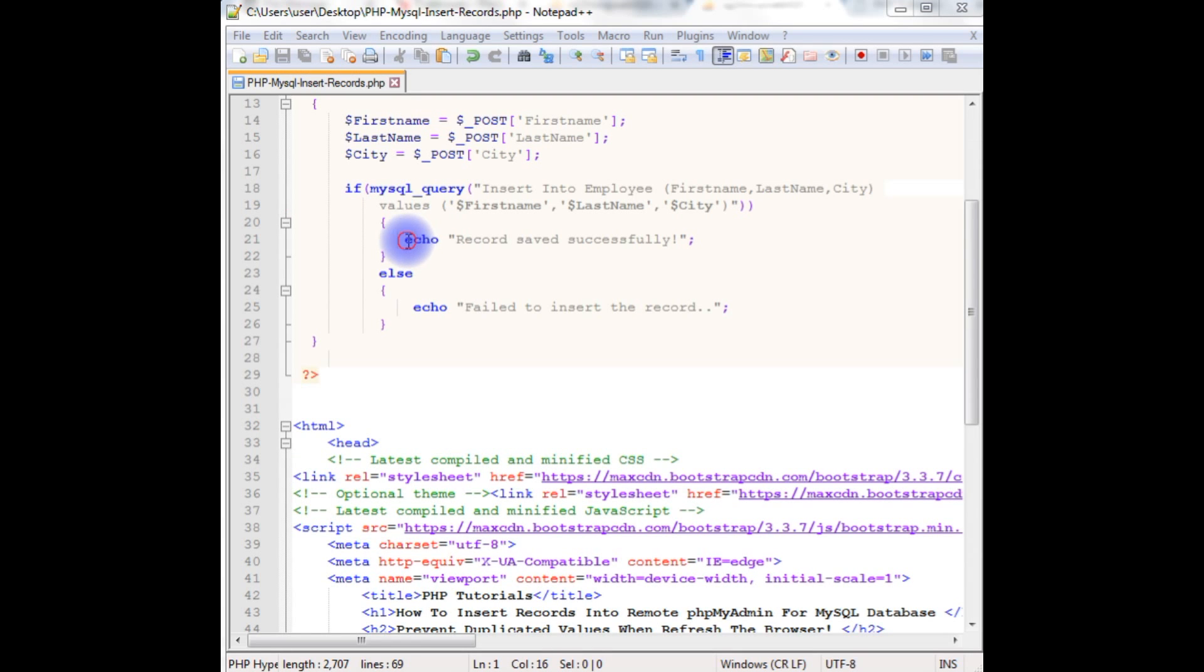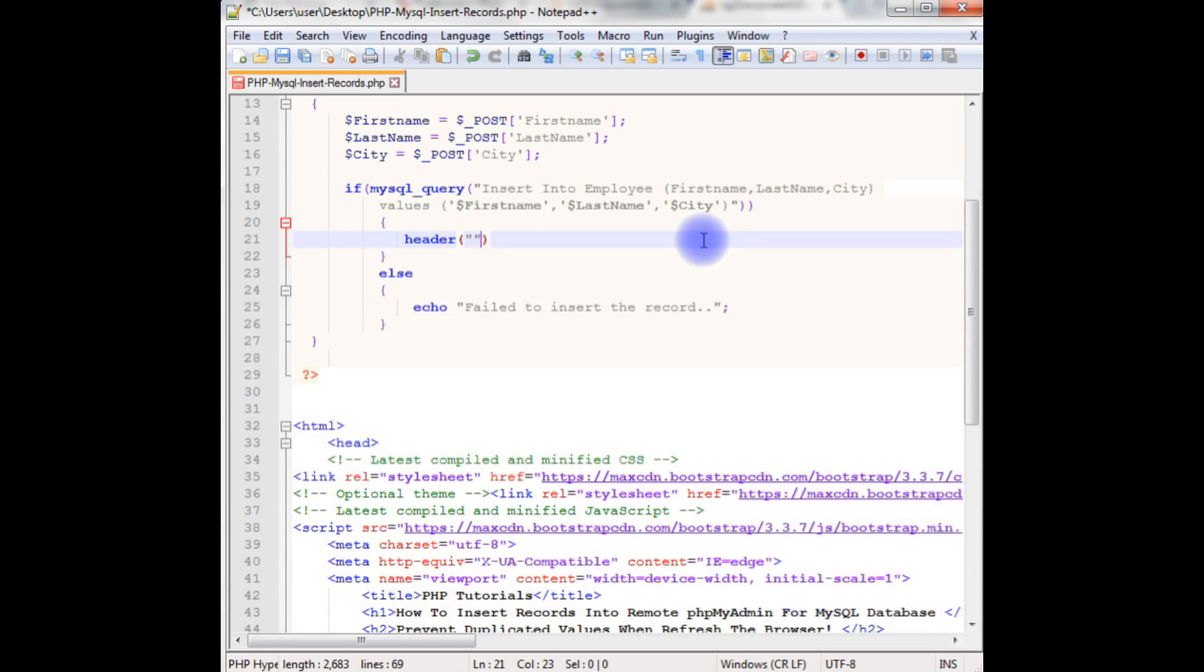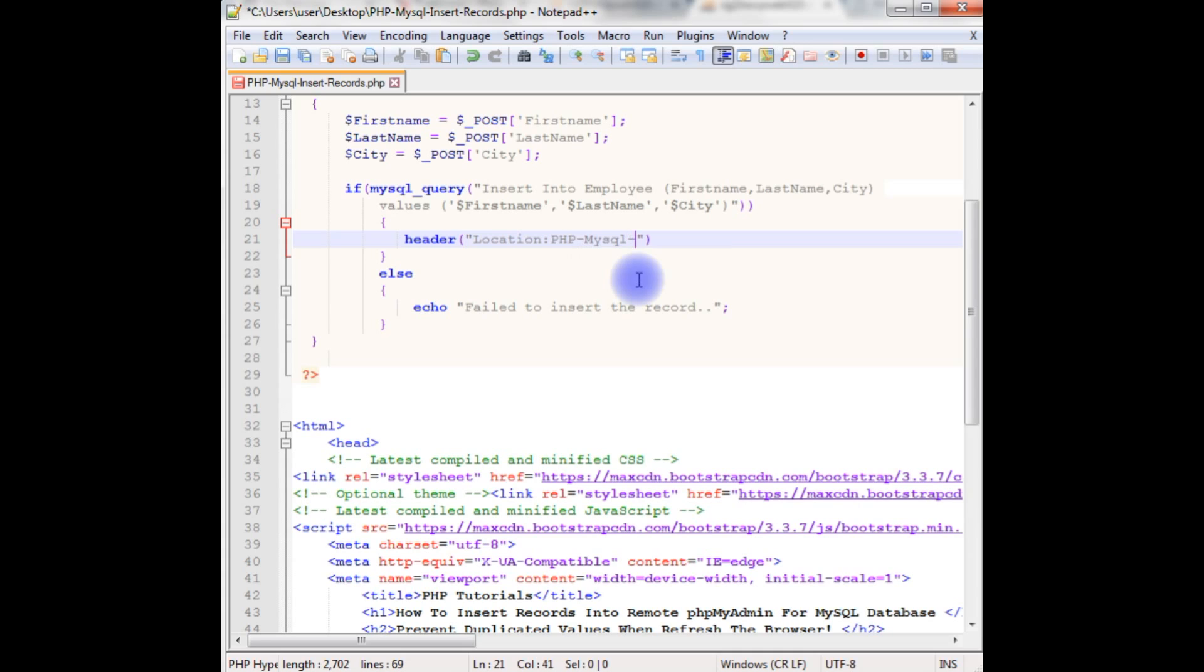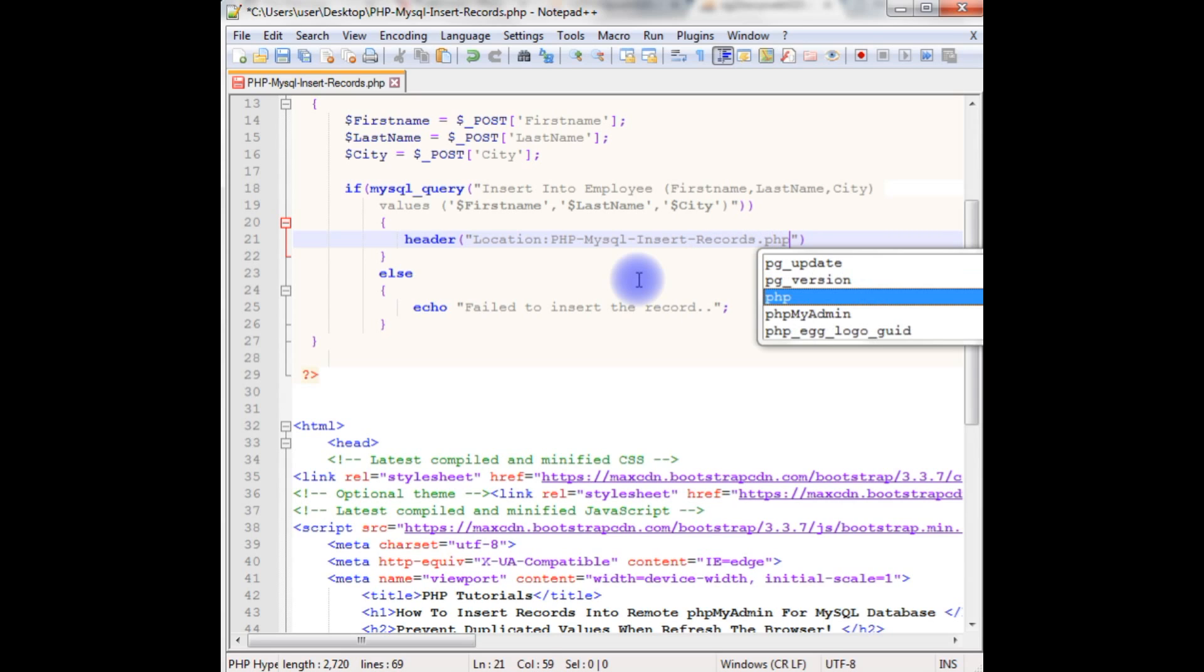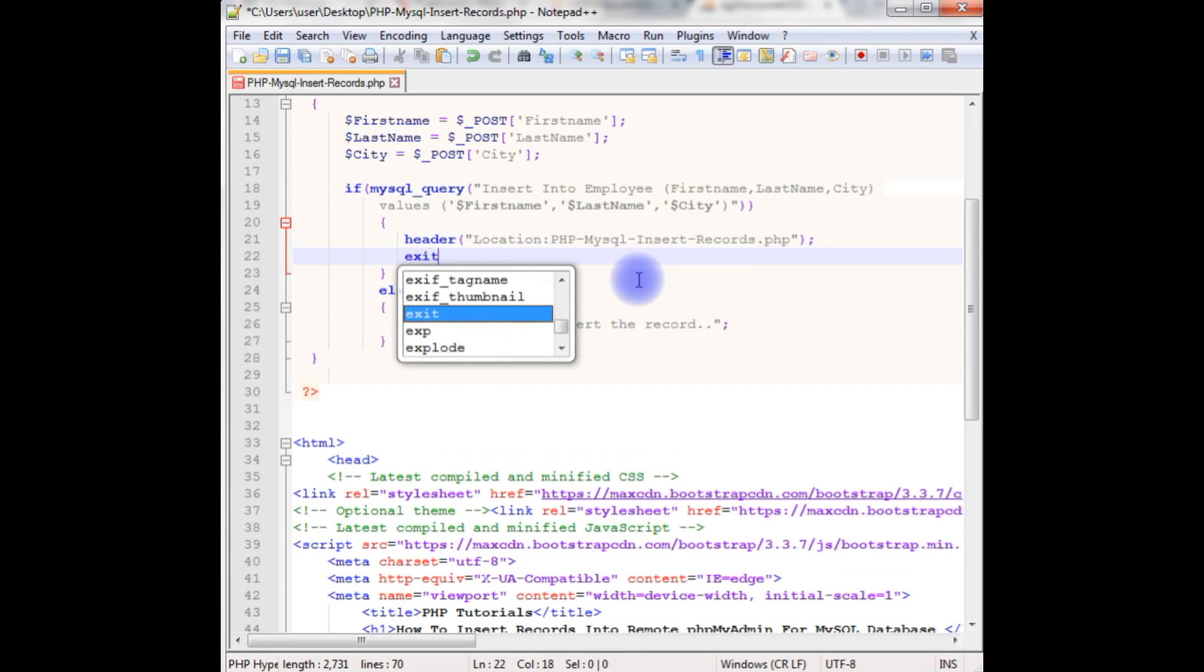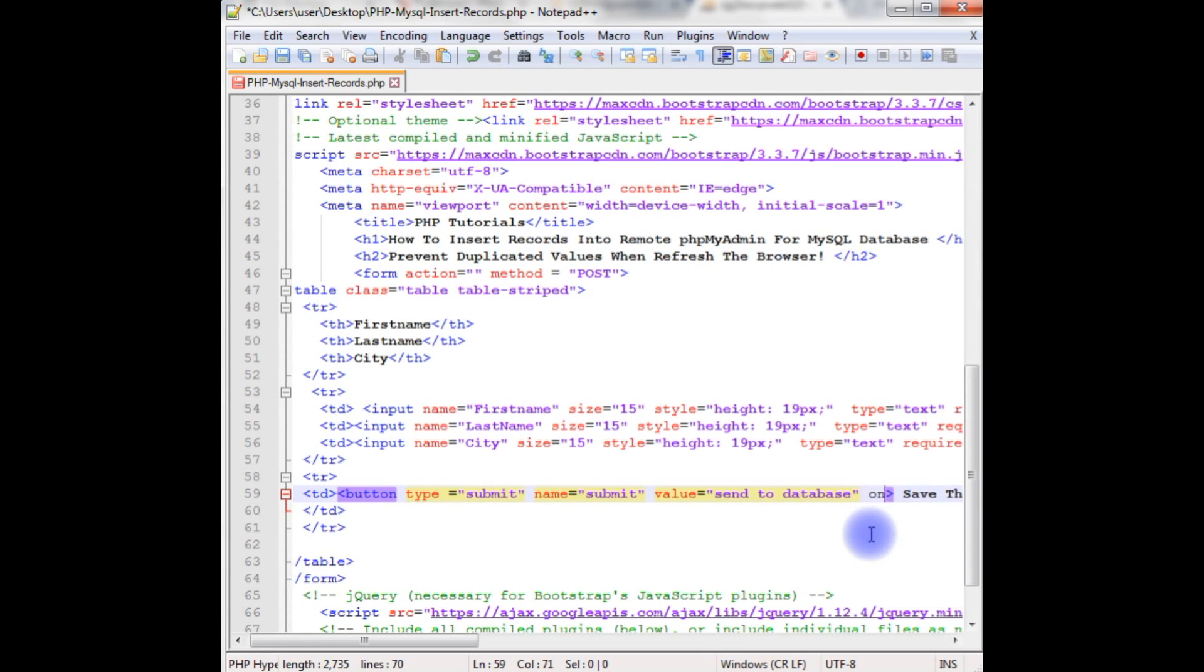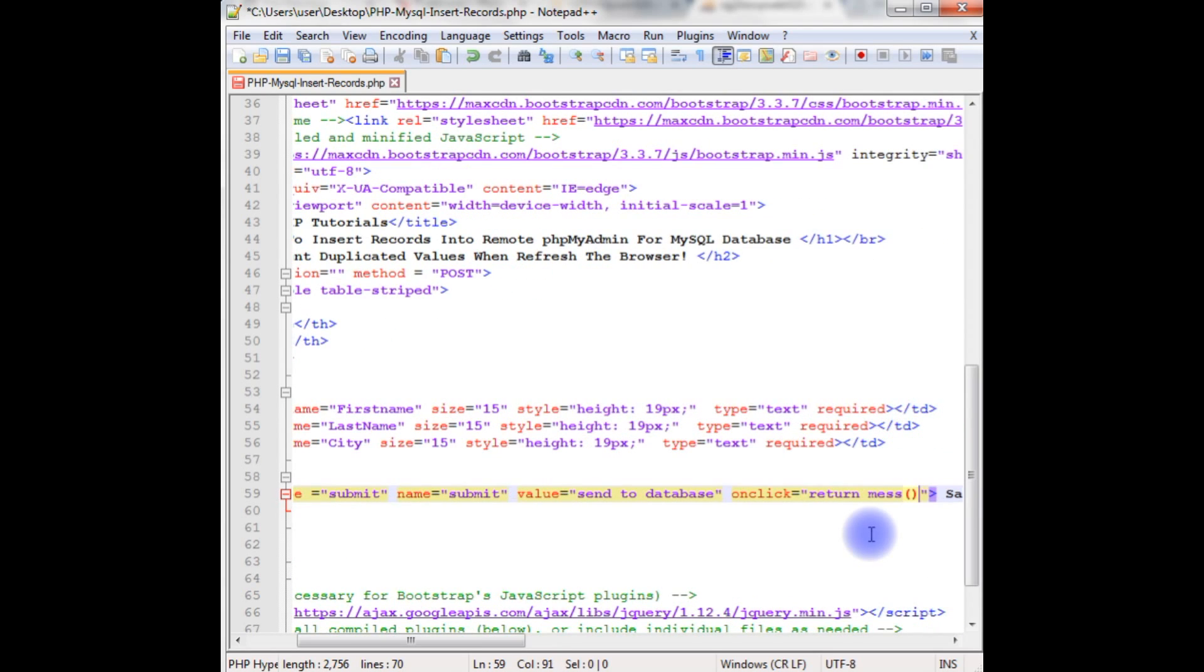Now here in the echo, just remove this. Add the header function which takes the location and the location is of this file name because I want to redirect to this file only. Php-mysql-insert-records dot php. Exit. And here in the button, just add the JavaScript here onclick. Just make sure the record is saved successfully or not, the message. Onclick return message method.